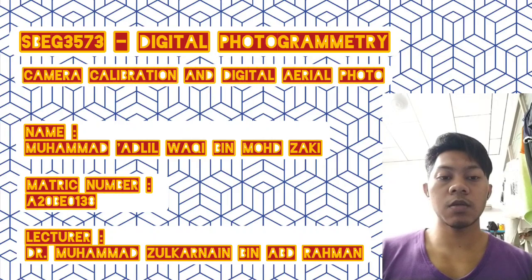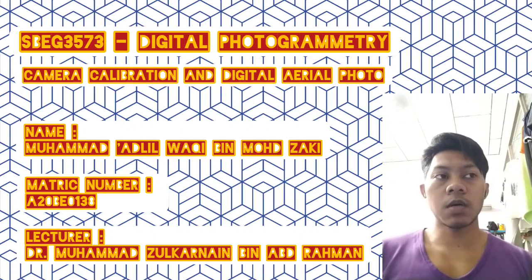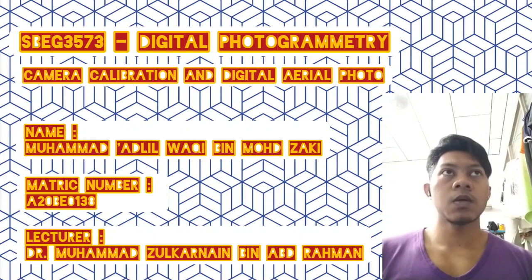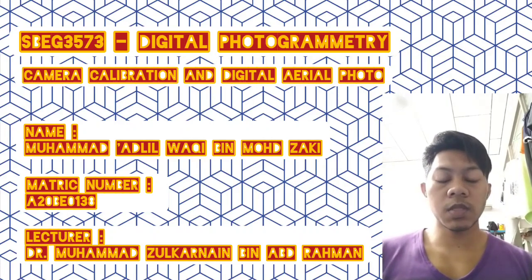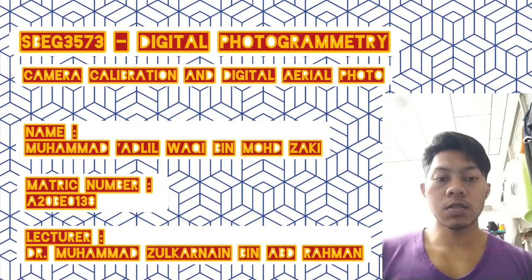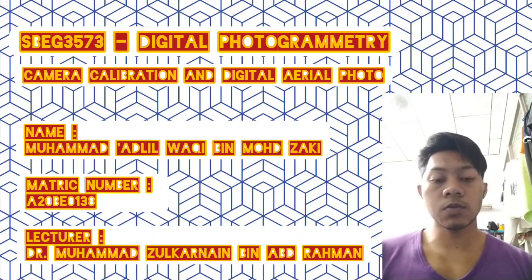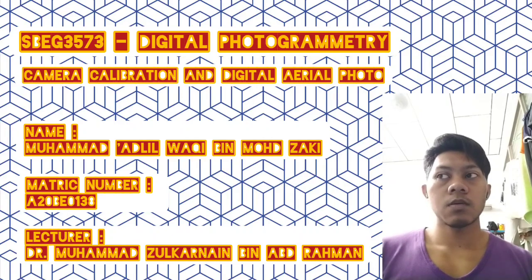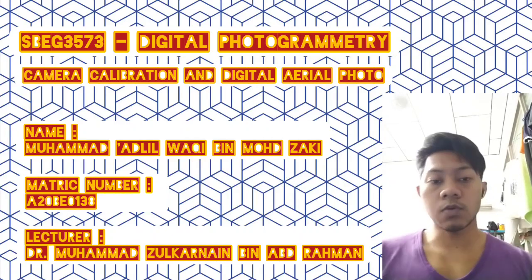and detailed aerial photo, which explains digital photogrammetry, the processing to produce DSM and DTM, and also digital orthophoto.